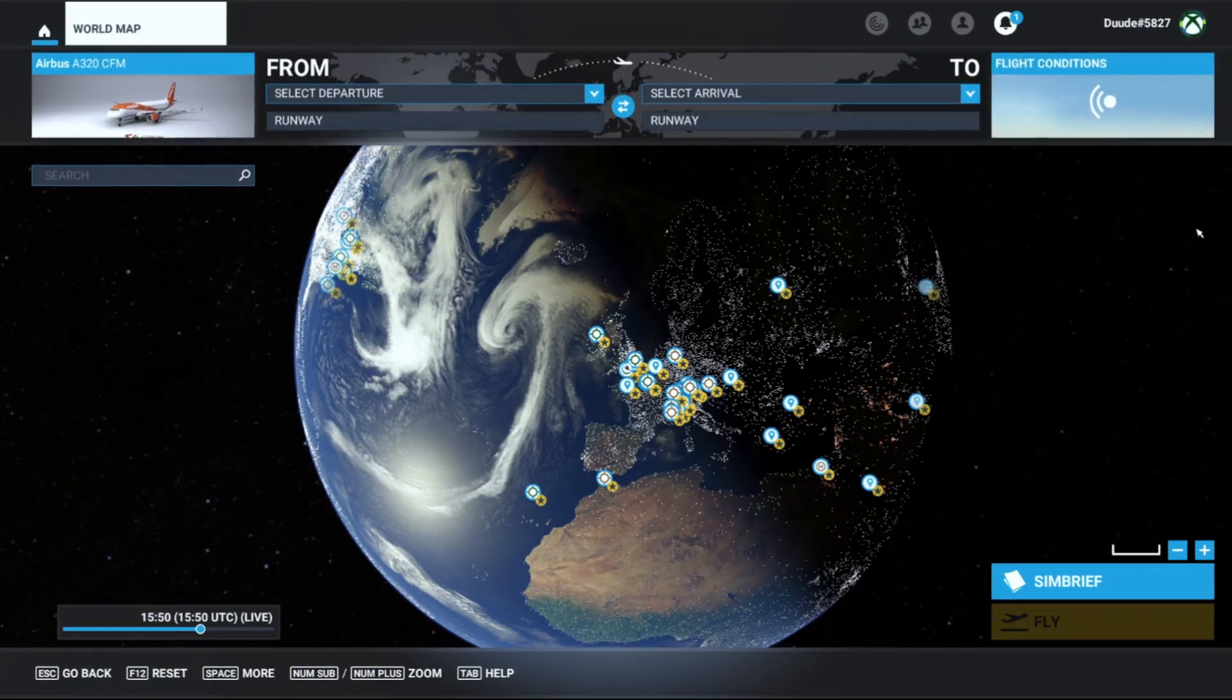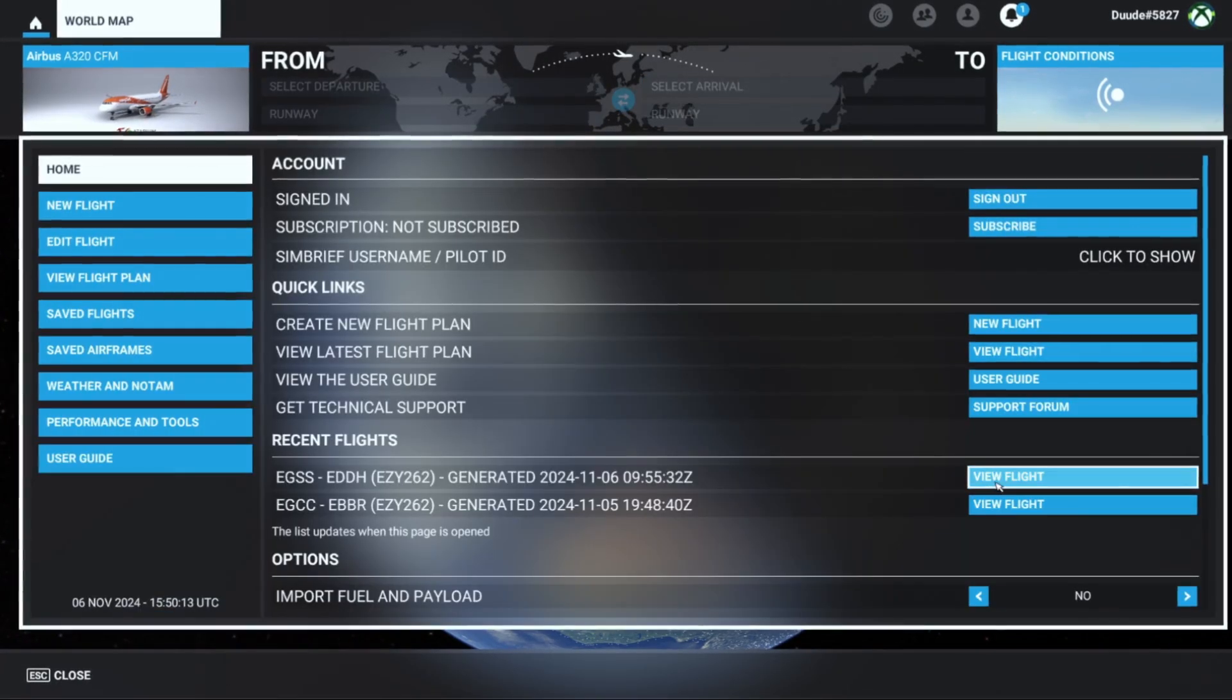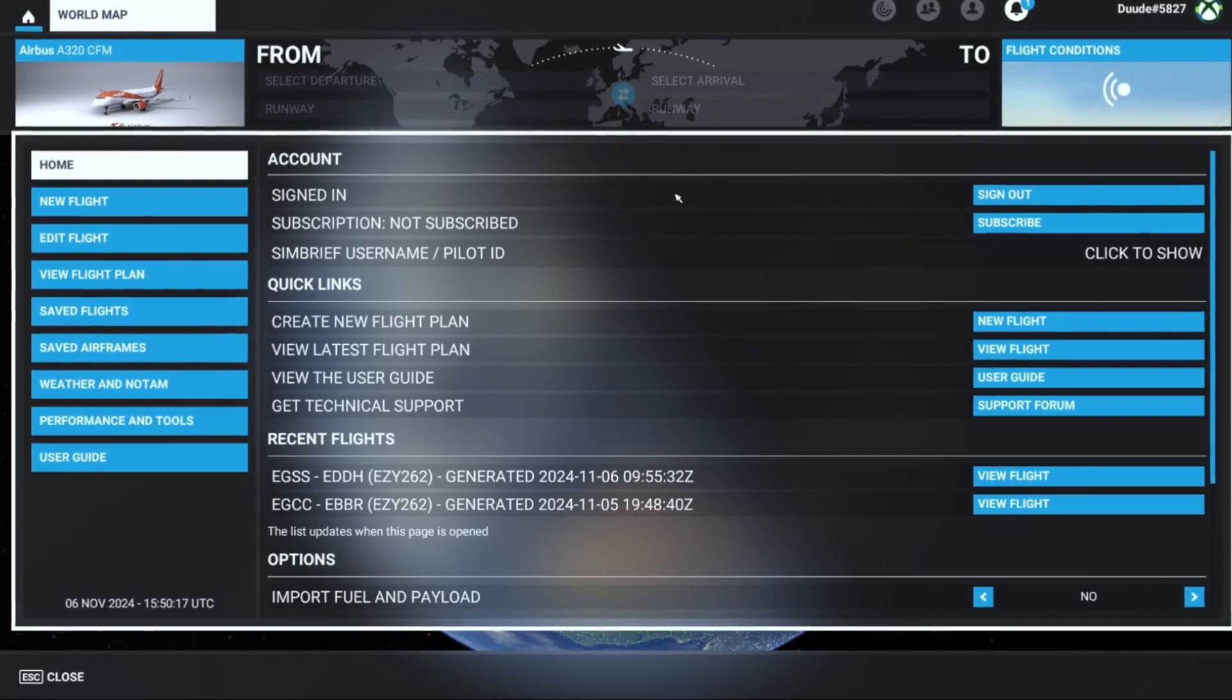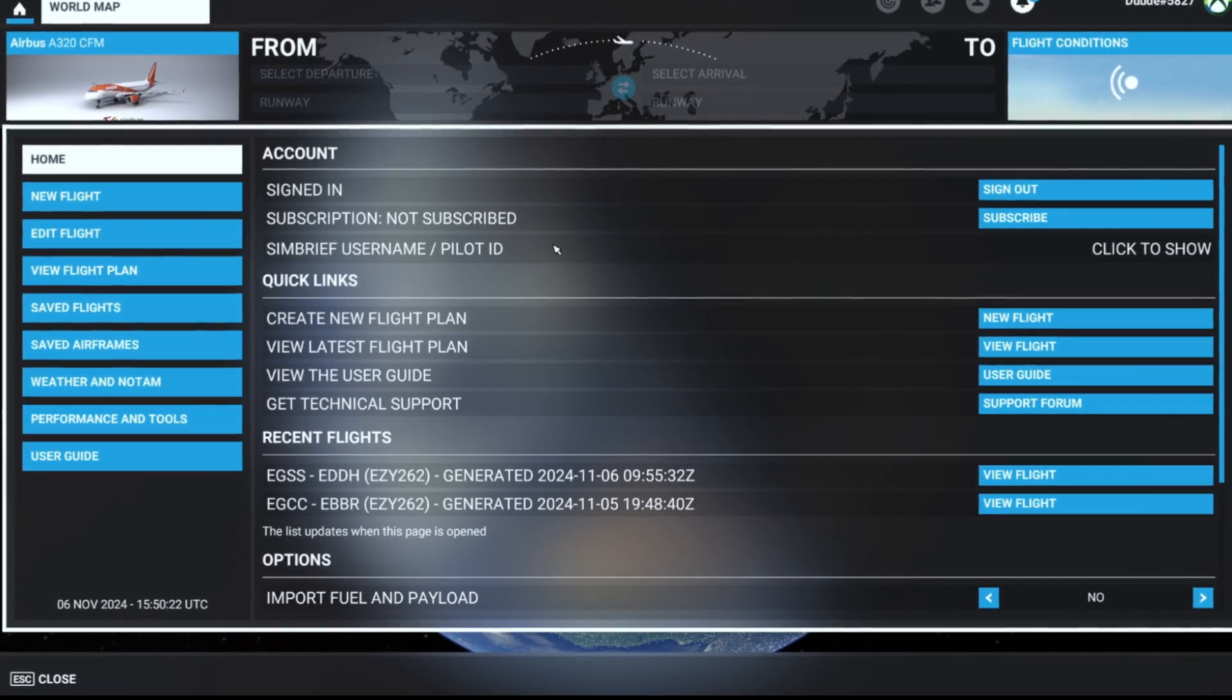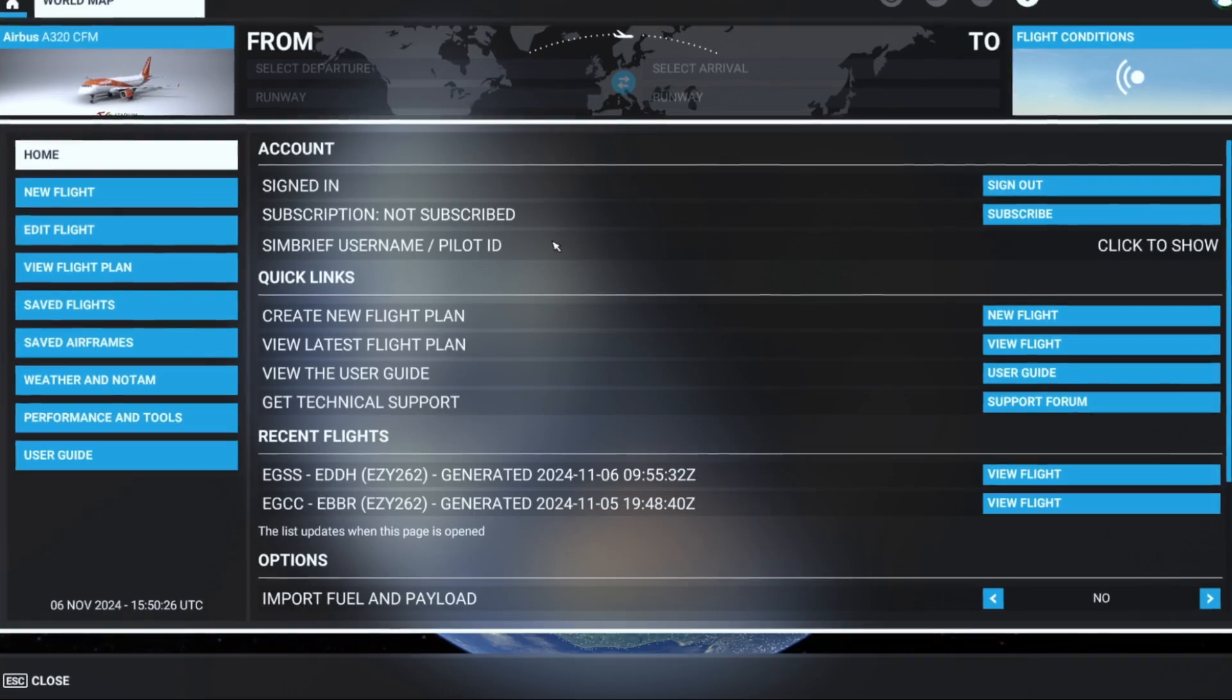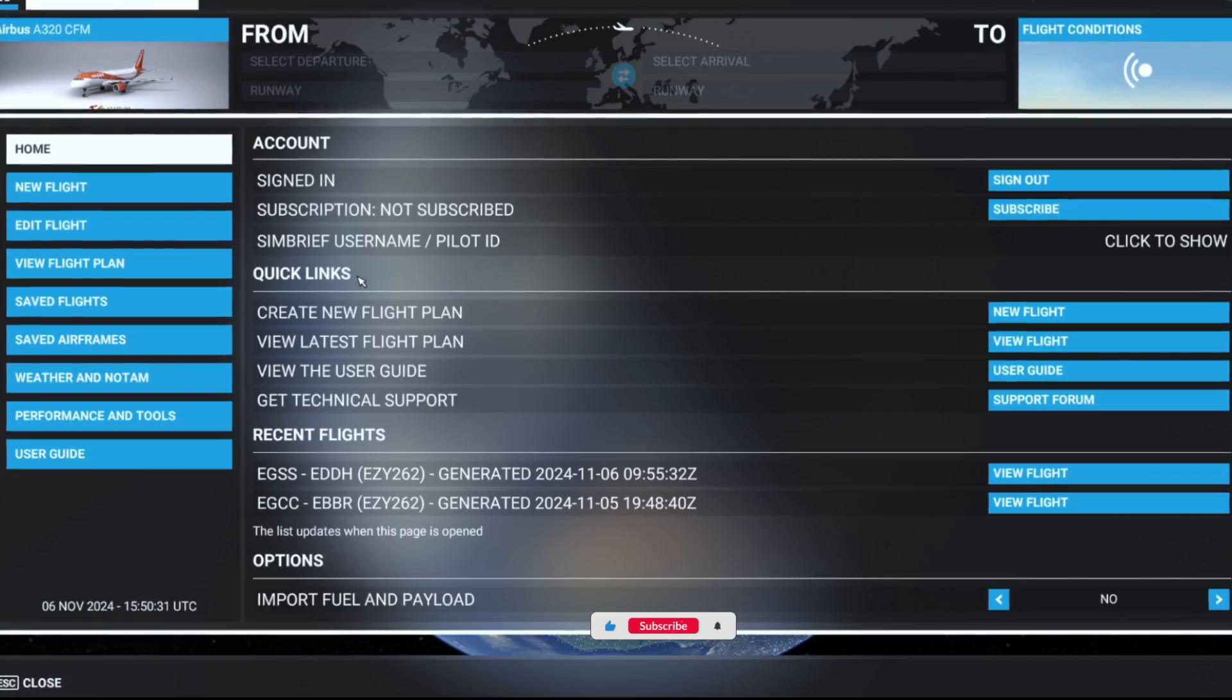Once you've gone into the game, you will now see that you have this new Simbrief button down here, so click on that. Then you'll have to ensure that you're signing in via your Navigraph account. Basically just press sign in, and then you have to go to navigraph.com/code. You have to input a code to verify yourself, and then you'll be signed in and then you'll see there are quick links.